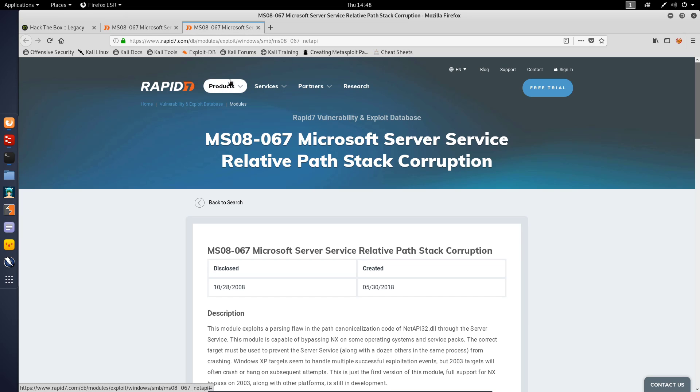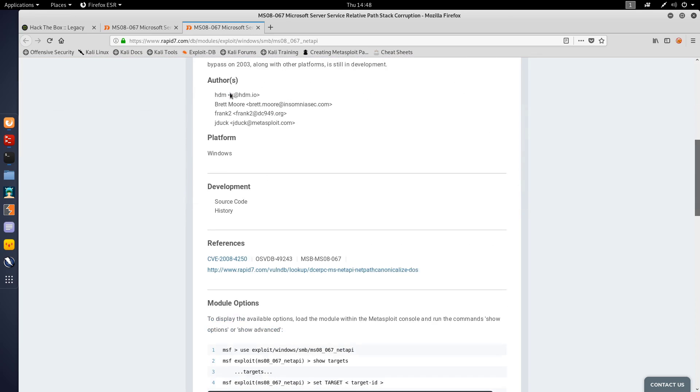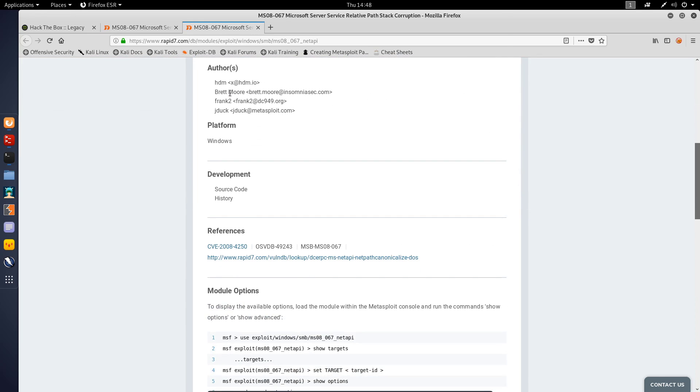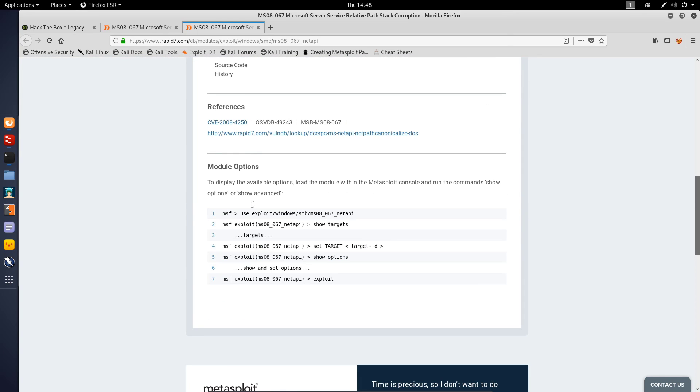Microsoft Server Service Relative Path Stack Corruption. This is a Metasploit module. It gives us the actual name of the exploit - it's MS08-067 Net API.